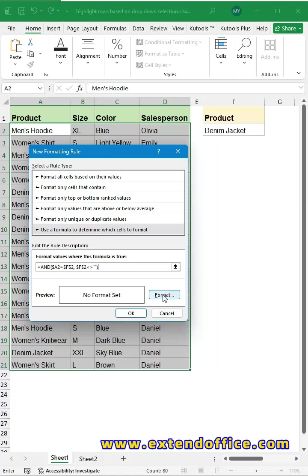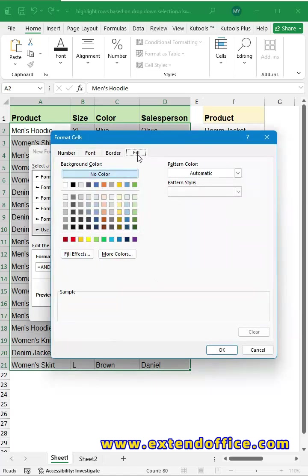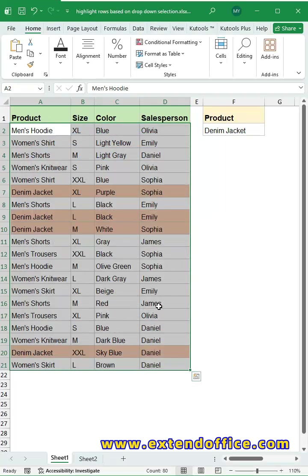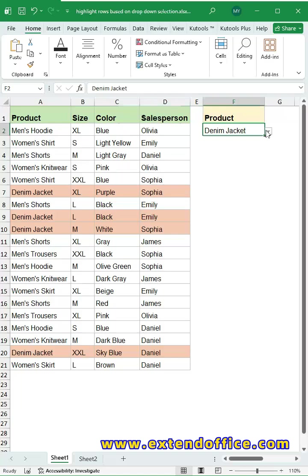Then, click Format button. Choose a fill color under the Fill tab. Click OK to close the dialogs.